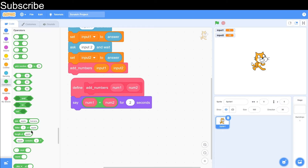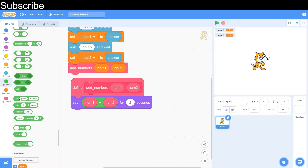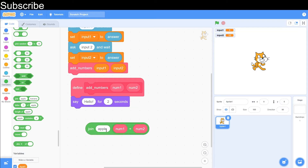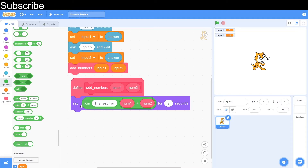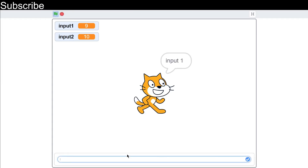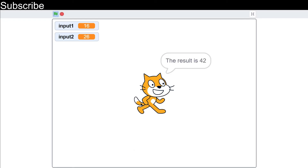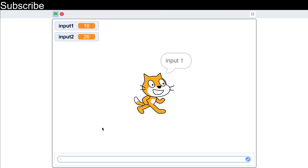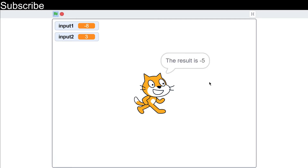Now we can make this a bit more complicated. In the last video I did talk about string concatenation — that's basically when you add strings together — but you can also add strings with integers using this join block. We'll basically say 'the result is', so it's a bit more clear what the function is doing. Also, when you name a function, make sure you name it well — naming it 'addNumbers' is good, but just calling it 'function' won't tell you what's going on in a long program. Let's press green flag — type in 16 and 26, the result is 42. We'll do one more test with negative 8 plus 3 — the result is negative 5. Perfect.